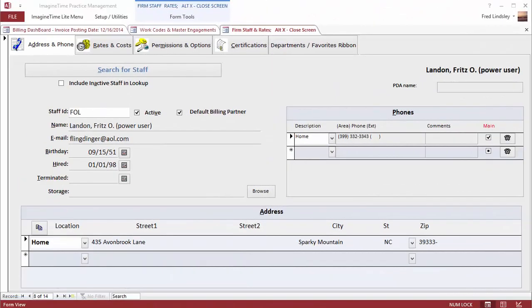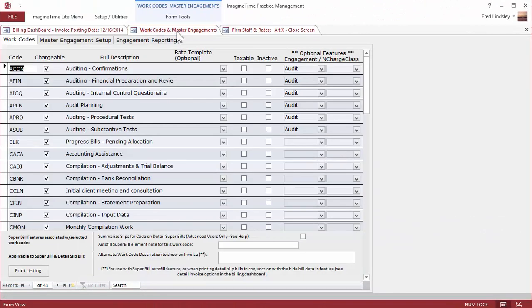In order to get going, you're going to need to set up work codes, which are assigned to time slips. These can be alpha or numeric, chargeable or non-chargeable. And you need to set your staff up.